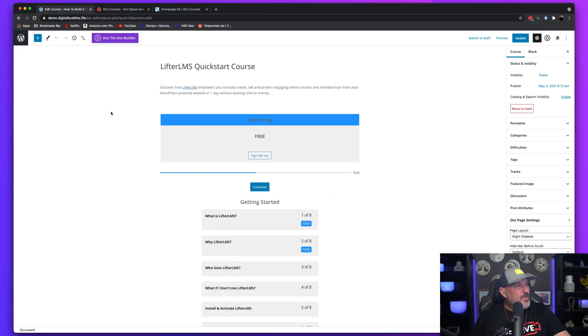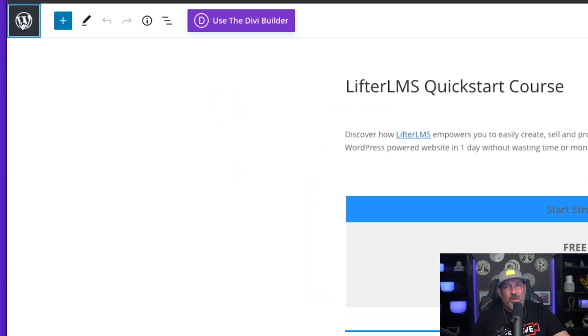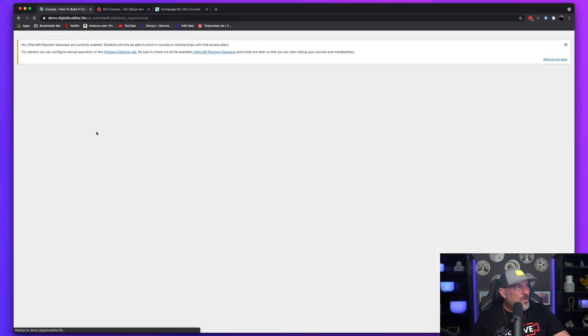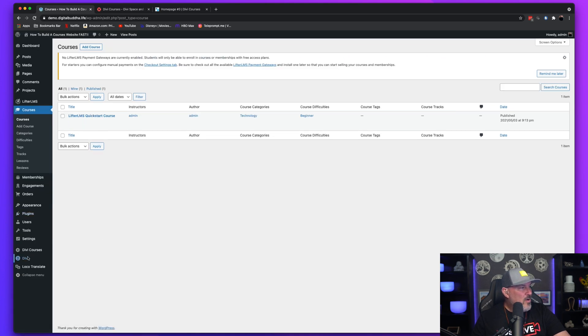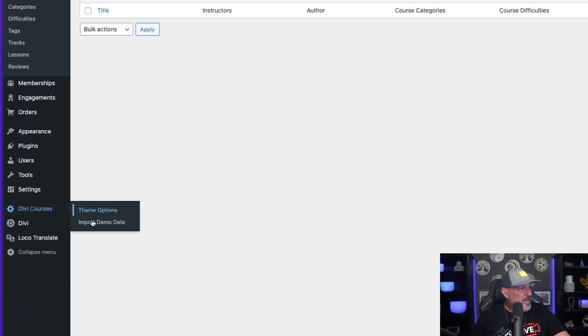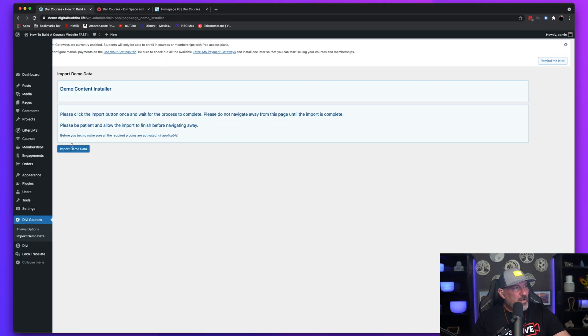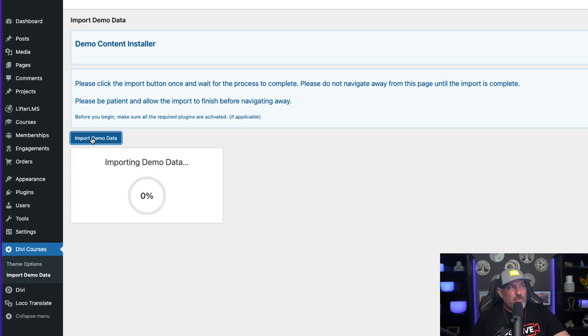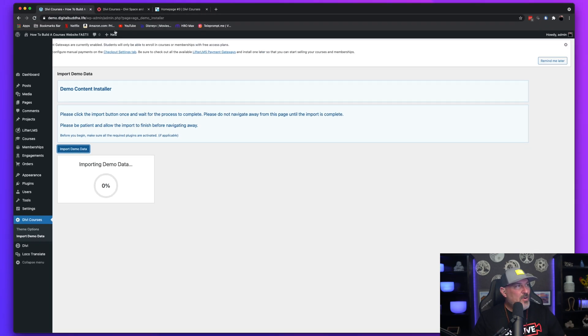So now that we're installed, Lifter LMS has been installed. It's going to take you to the front end of the website. But you're going to want to go back to the back end. So go back to your dashboard. And now we are going to come over here and we're going to import the demo data. So when we click on that Import Demo Data, you're going to see this screen. Click the big blue button and allow this demo data to import.